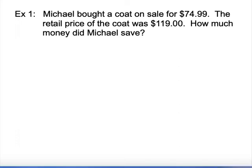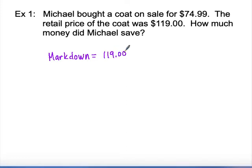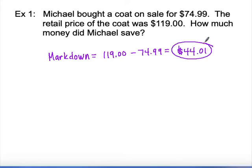Let's look at our first example. Michael bought a coat on sale for $74.99 — that's the sell price. The retail price of the coat was $119. How much money did Michael save? We're looking for the markdown, so we take the original price and subtract the sell price: $119 minus $74.99 gives us a markdown of $44.01.